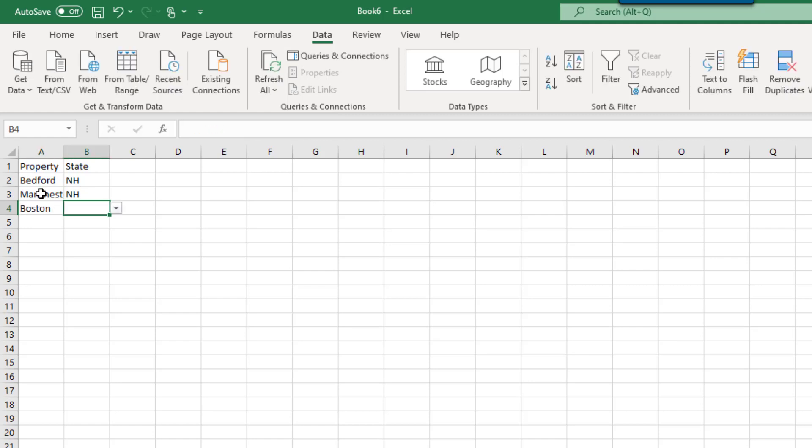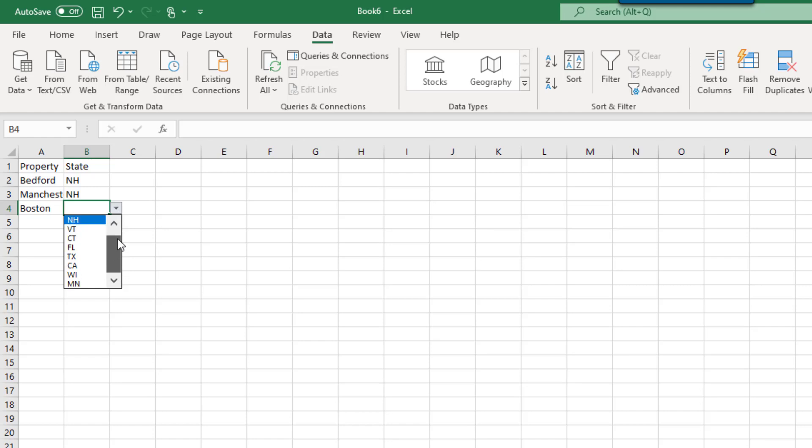Excel does not honor upper or lower case comparisons to your list. If the values match regardless of case, the entry will be allowed.